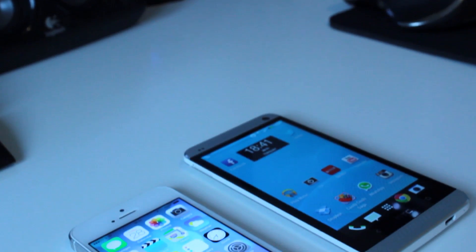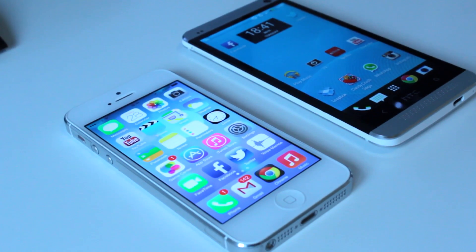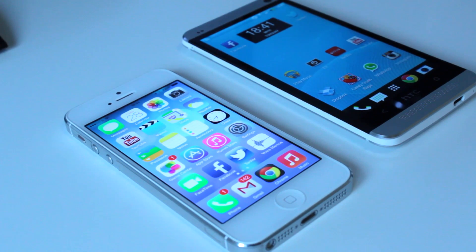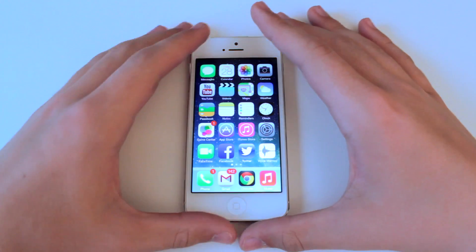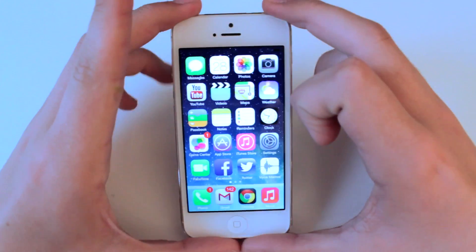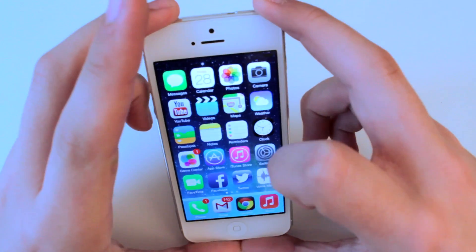Hey guys, what's up? So in iOS 7, which was released as a beta a few weeks ago, there is one feature that I actually like — and you can call it a feature if you really want to — that I actually like over Android, and that is simply the 3D parallax effect background.